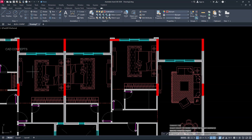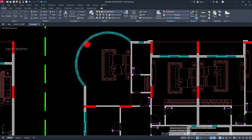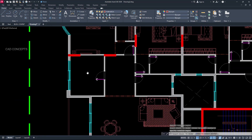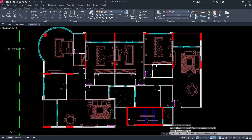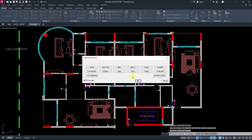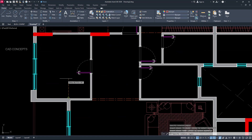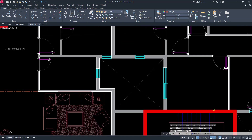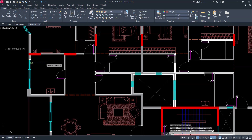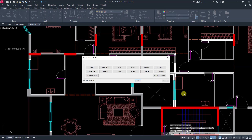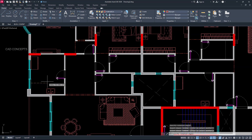TV board: first point, direction towards second point, first point, second point — same here also. Type IBK again, choose TV board, first point and second point. Now we have other blocks also. Choose sink — first point, then second point. And here also. Enter/Space. Then cooker, icebox — choose icebox, first point, second point. Cooker block: first point, second point, same first point and second point.